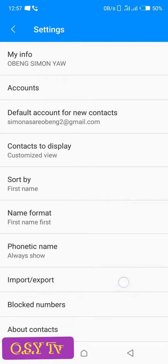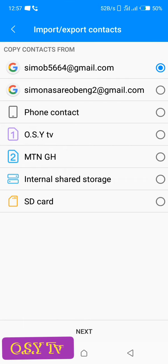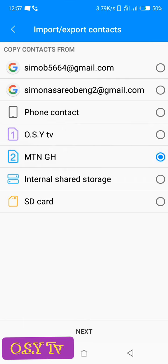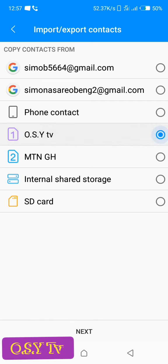So I have my two SIMs here, this one and this one. So these are my SIMs. I have O.C. TV and then MTM GH. So I want to copy contact from the O.C. TV to my Google account, so I'll tap on that one, then I'll tap on next.